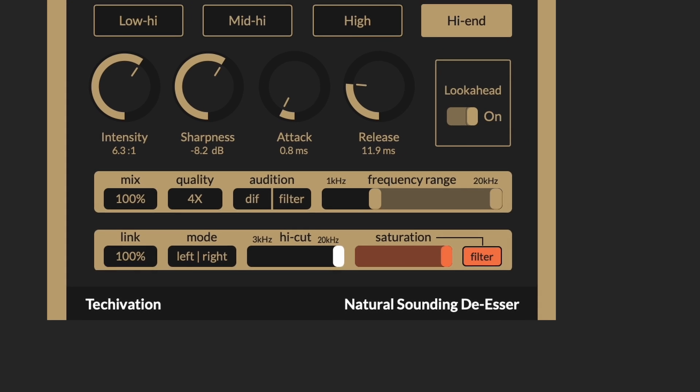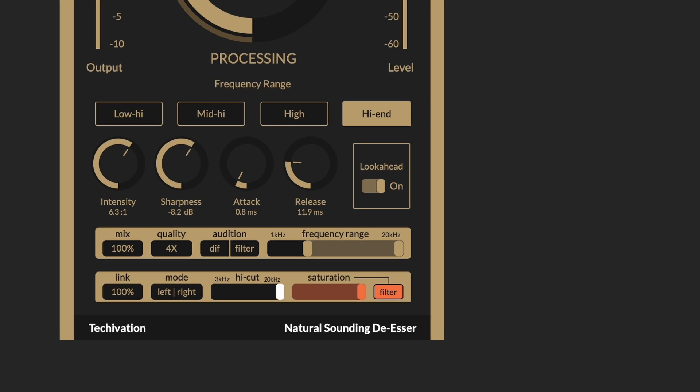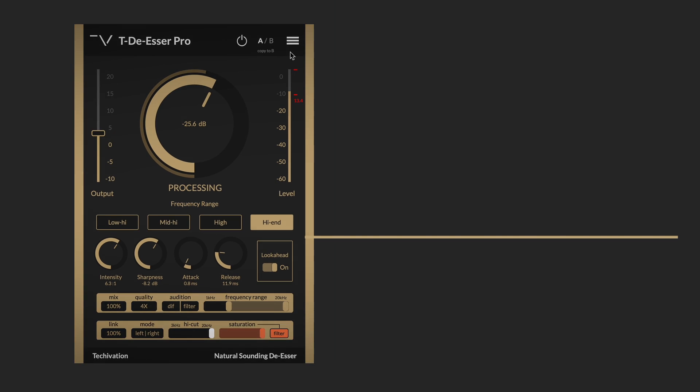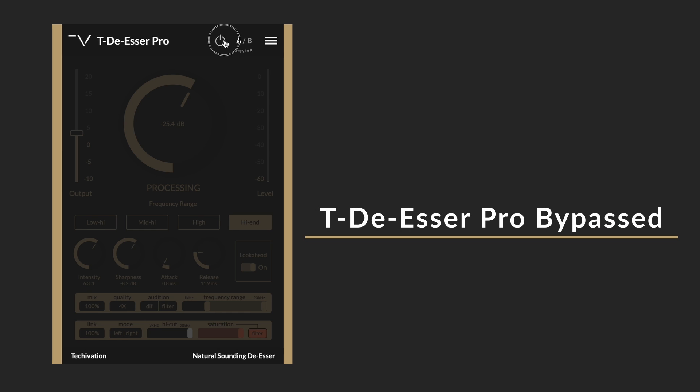But first, let's hear again how the vocal sounds like without the TDSR Pro on it.